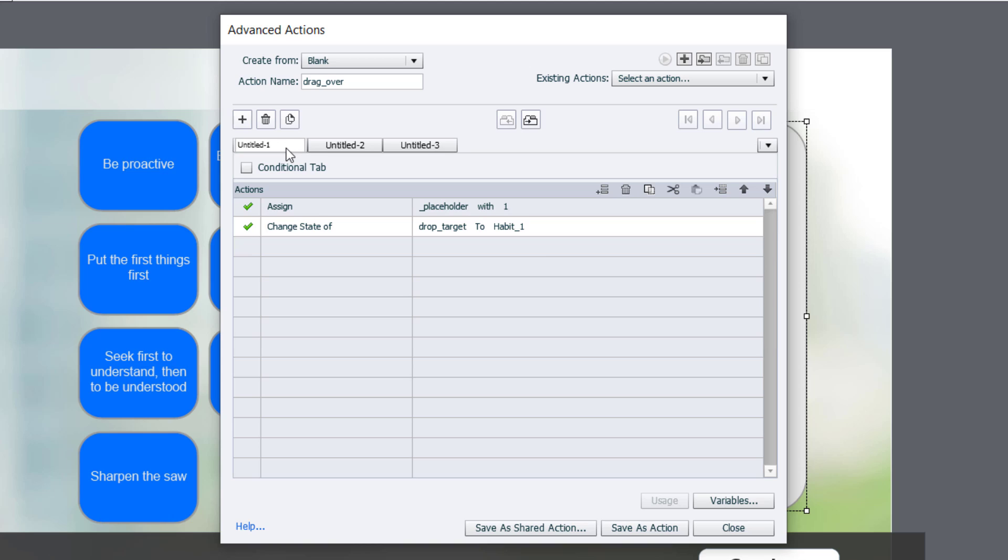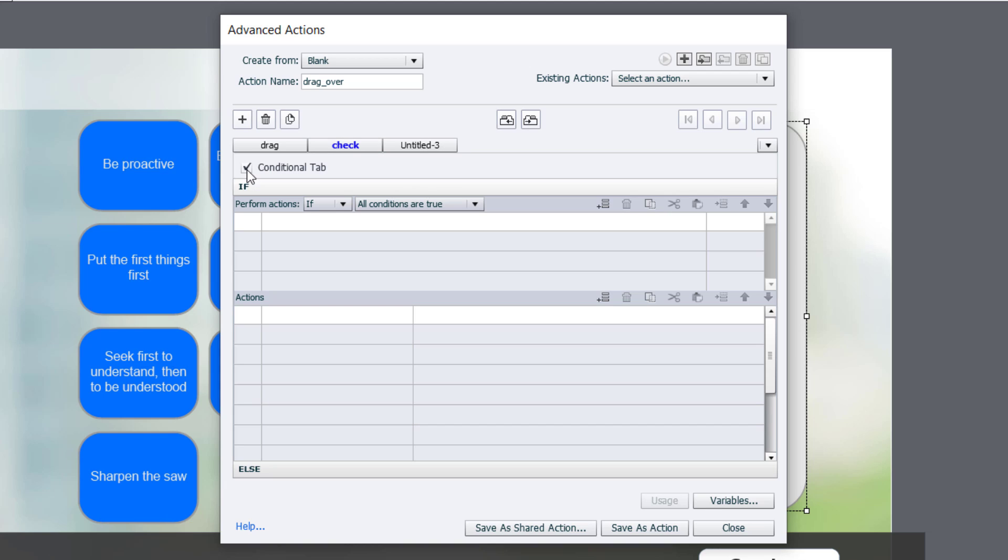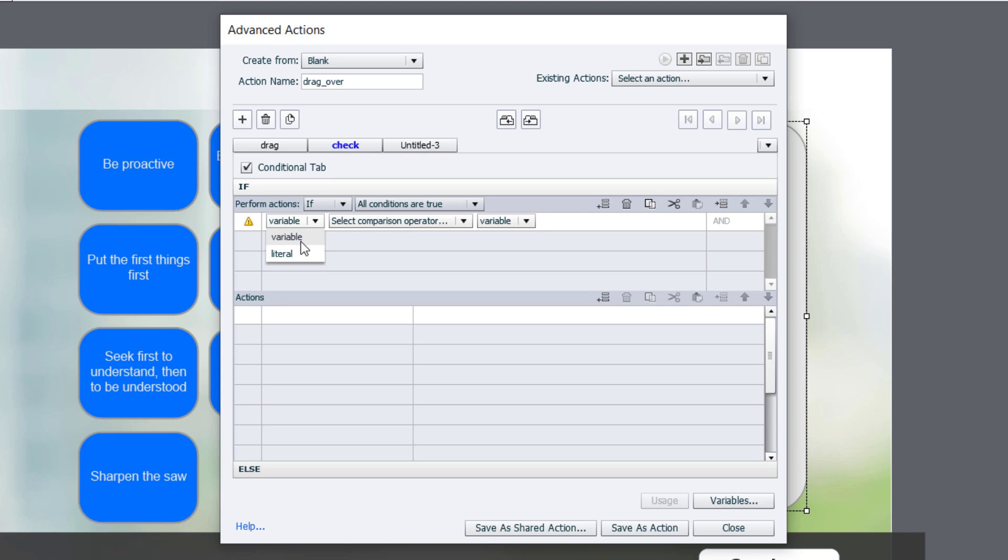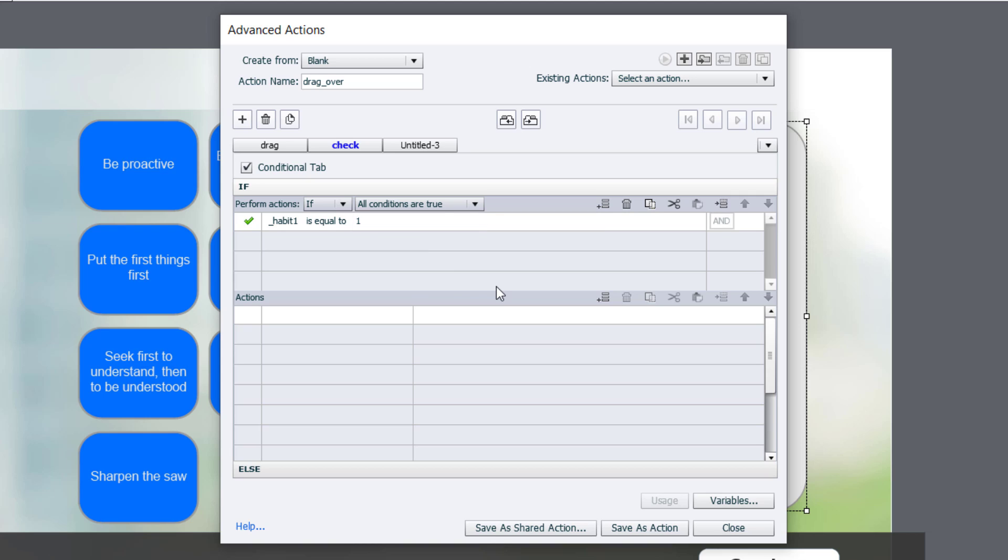Now, I'm going to call this drag just to keep it straight that there are multiple tabs here. And then over on the second tab, we're going to call this check to check to see if we have completed the interaction. Now, a check such as this will need to be a conditional advanced action, so we'll have to click on conditional tab. And what we'll do is we'll say if our variable that we created for habit 1 is equal to the literal value of 1. In other words, it's been dragged over, and we need to duplicate this a number of times because I need a total of 7 of these conditions.